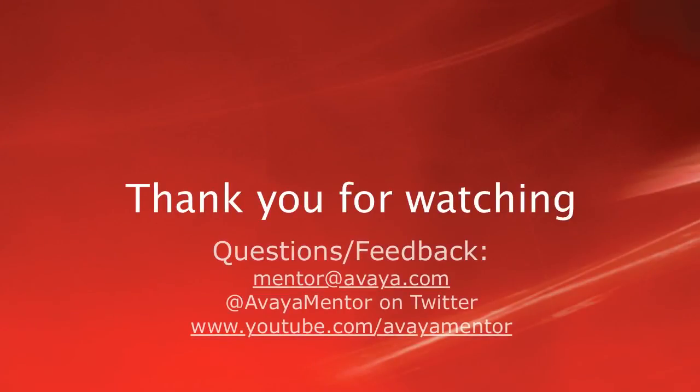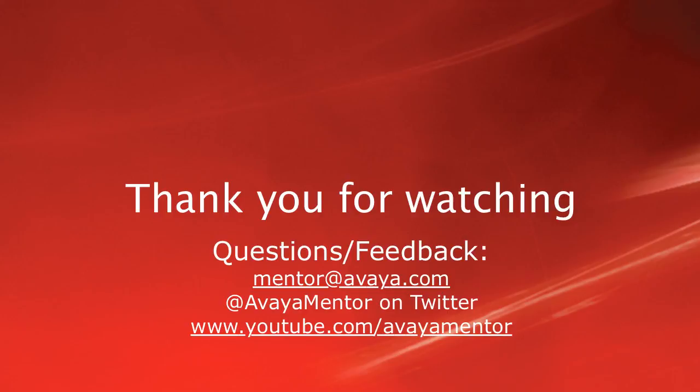Thank you for your time today. We hope this information was useful. We welcome your questions, comments, and feedback at mentor@avaya.com or on Twitter at AvayaMentor. Thank you for choosing Avaya.